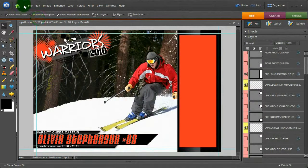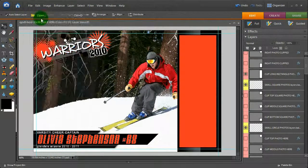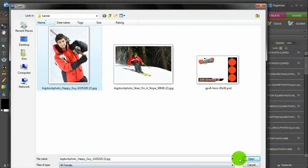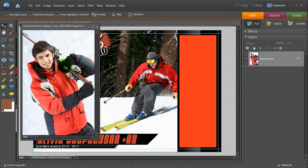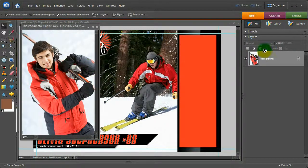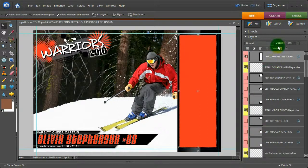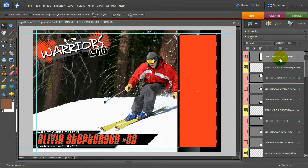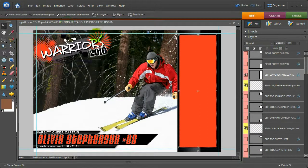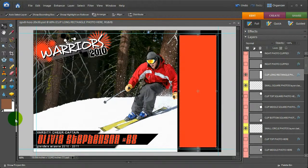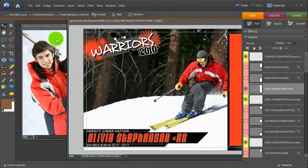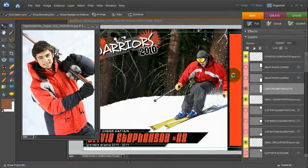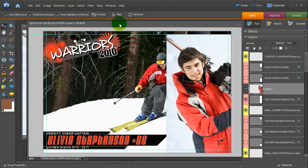I'm going to add my next photo. File, open, grab the skier. I'm going to make sure the select right thing is selected, my large photo, because I want it to clip right above that. I'm going to come back, drag this in over here, move this back.